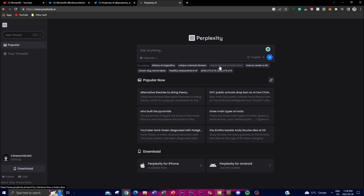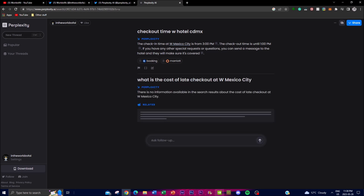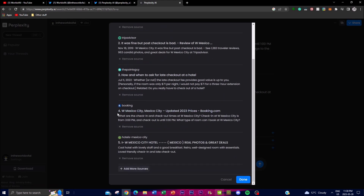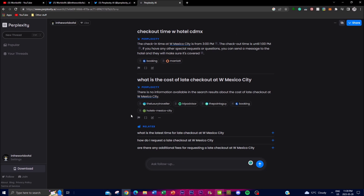I'll open an existing thread — 'check out time with hotel CDMX' — and ask a follow-up question: 'What is the cost of a late checkout at W Mexico City?' It returned no information available at this time. You can click on results it provides, edit the query, delete it, or view the sources. You can even add more sources to get better responses. There's also a 'not discoverable' feature, where only people with the link can see and share the thread.